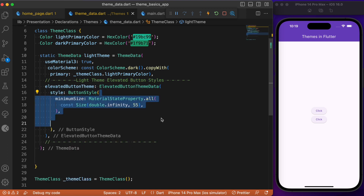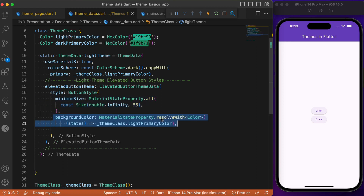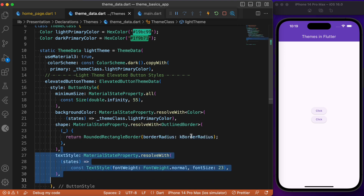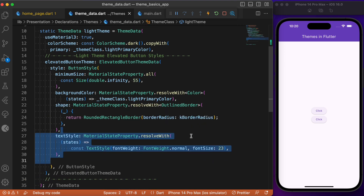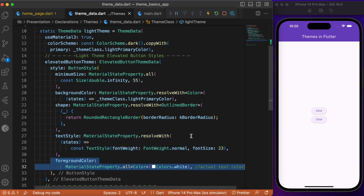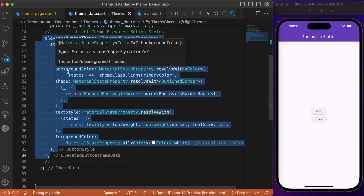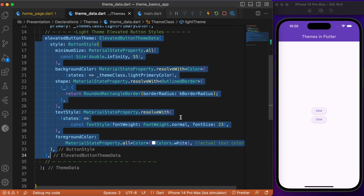Starting with the style, we set the height and width for the elevated button — the width is set to double.infinity for maximum width and the height is set to 55. We then specify the background color using the light primary color defined earlier. Next, we define the shape using a RoundedRectangleBorder with a specified border radius. Finally, the text style applies to the button text with a font size of 23, and the foreground color is the text color inside the button.